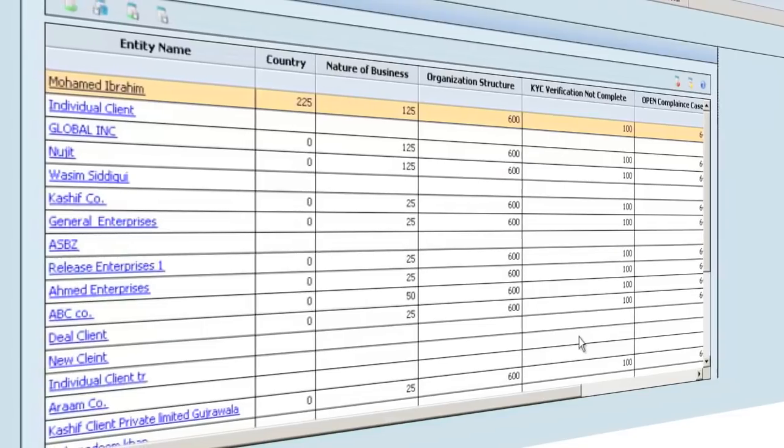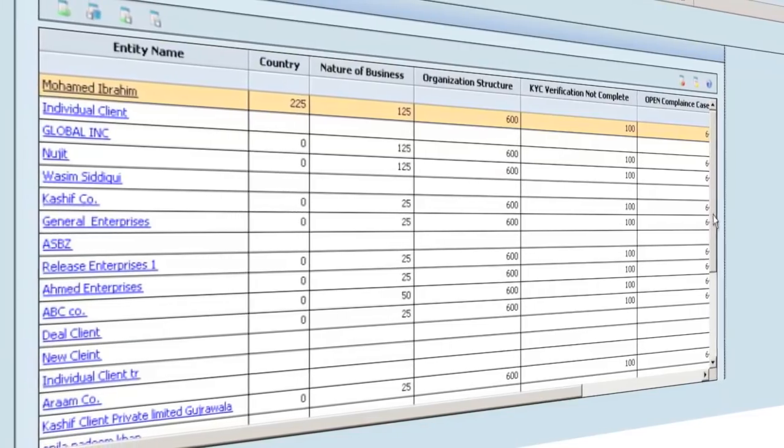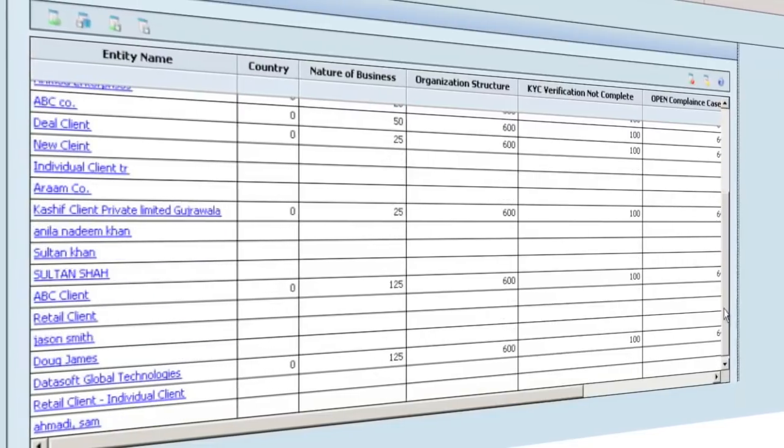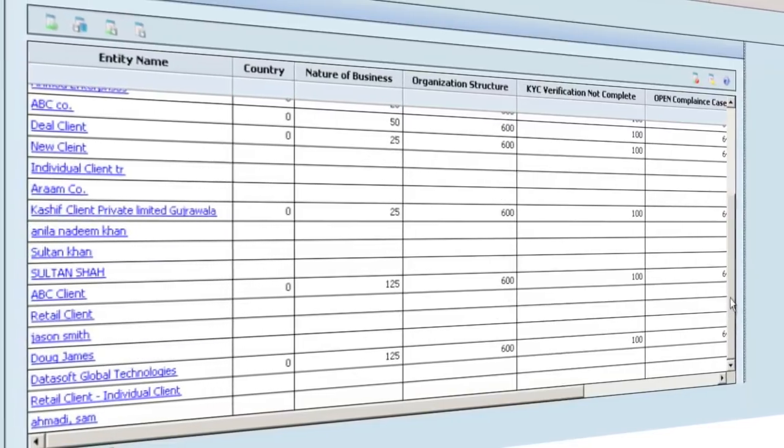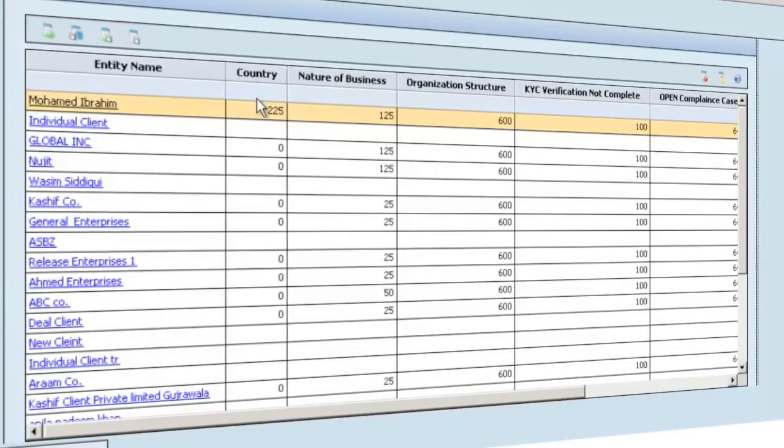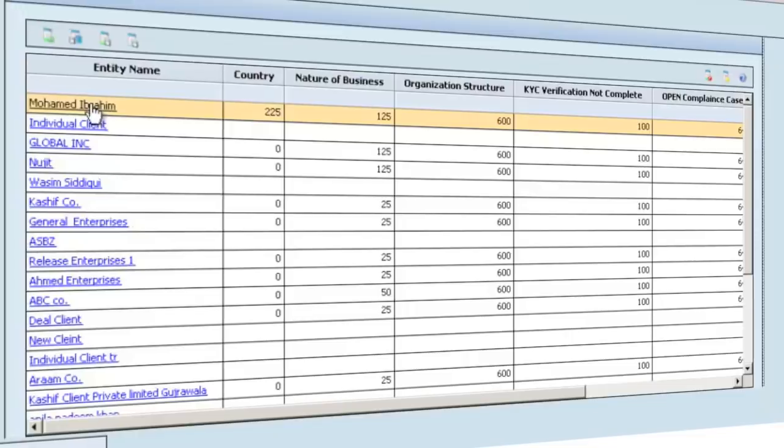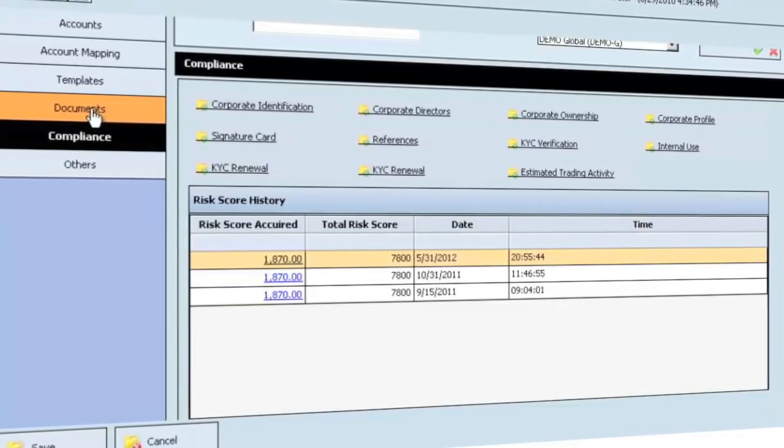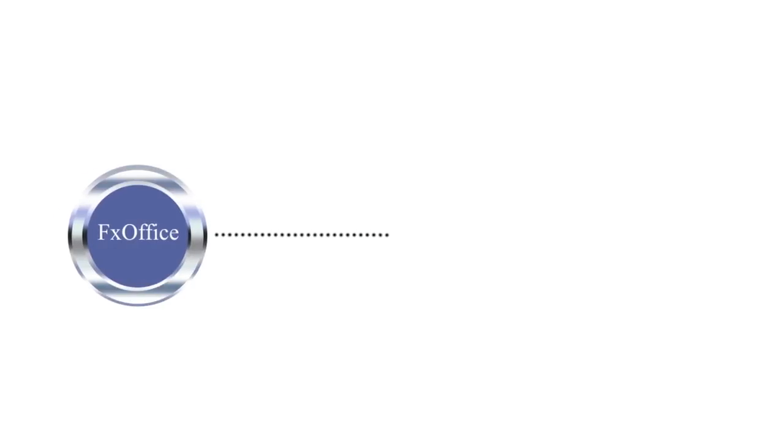A flexible and fully customizable risk scoring engine calculates risk level based on client information and computes continuously as transactions occur, thereby securing a constant vigilance environment.